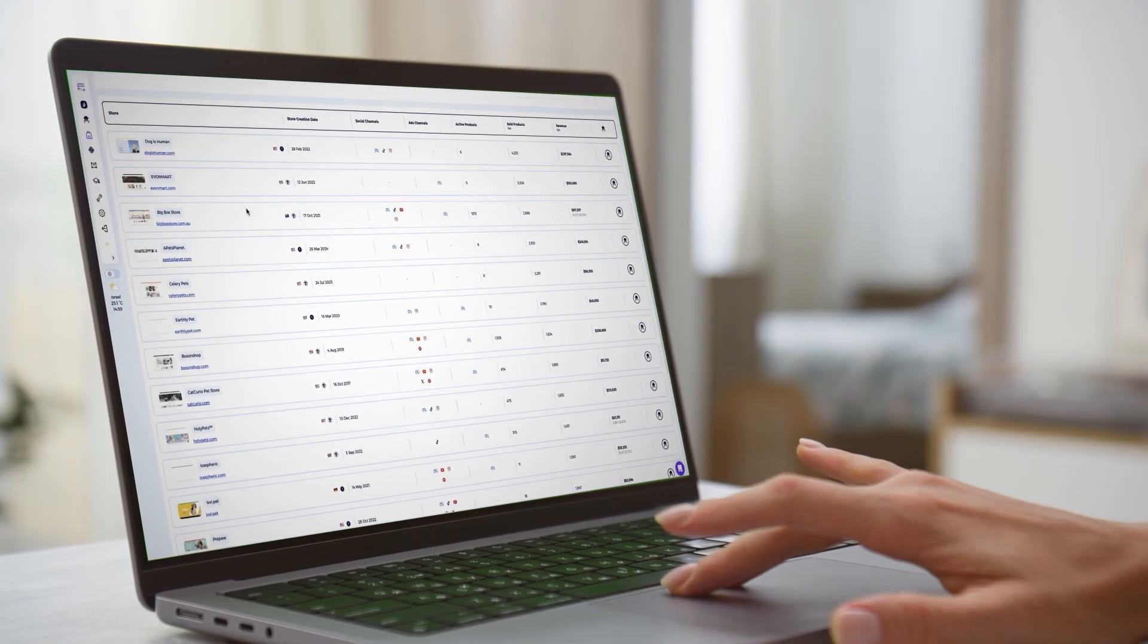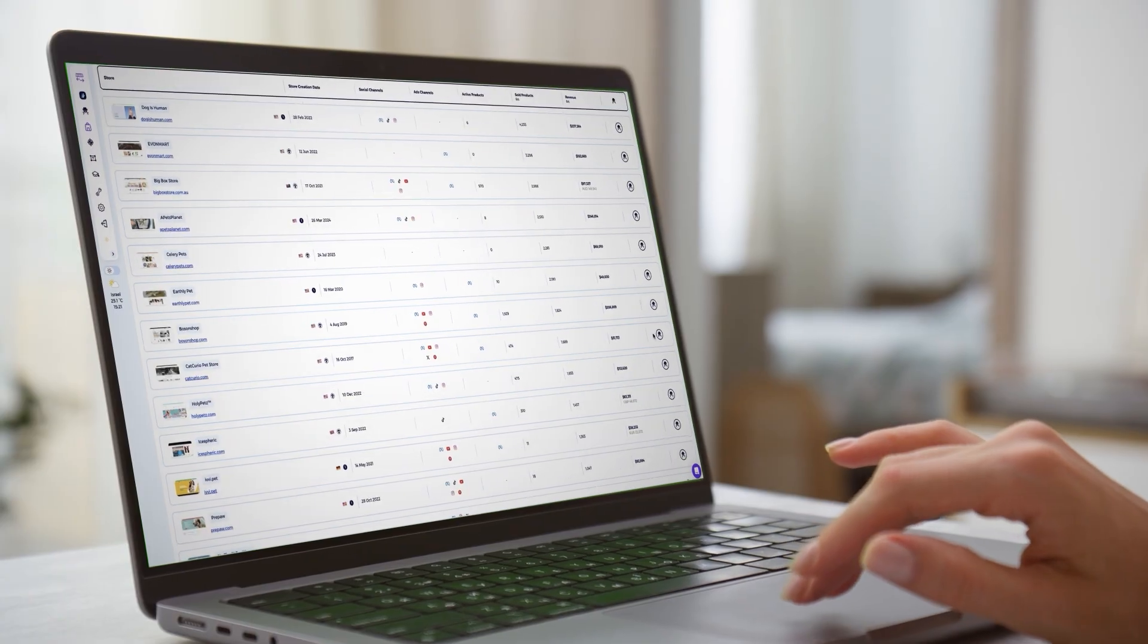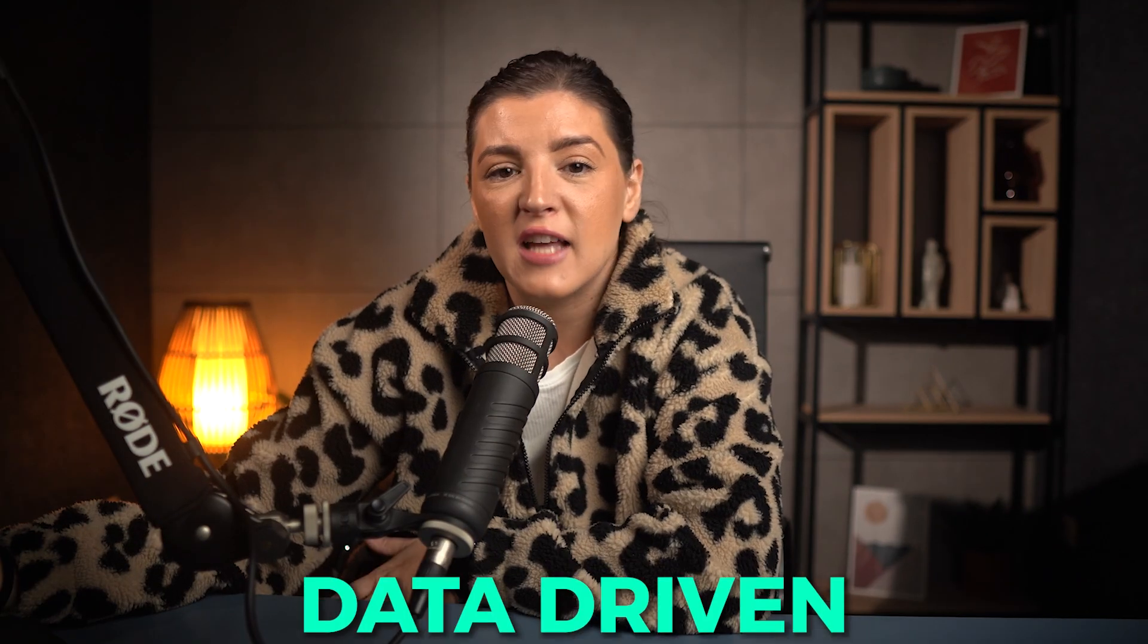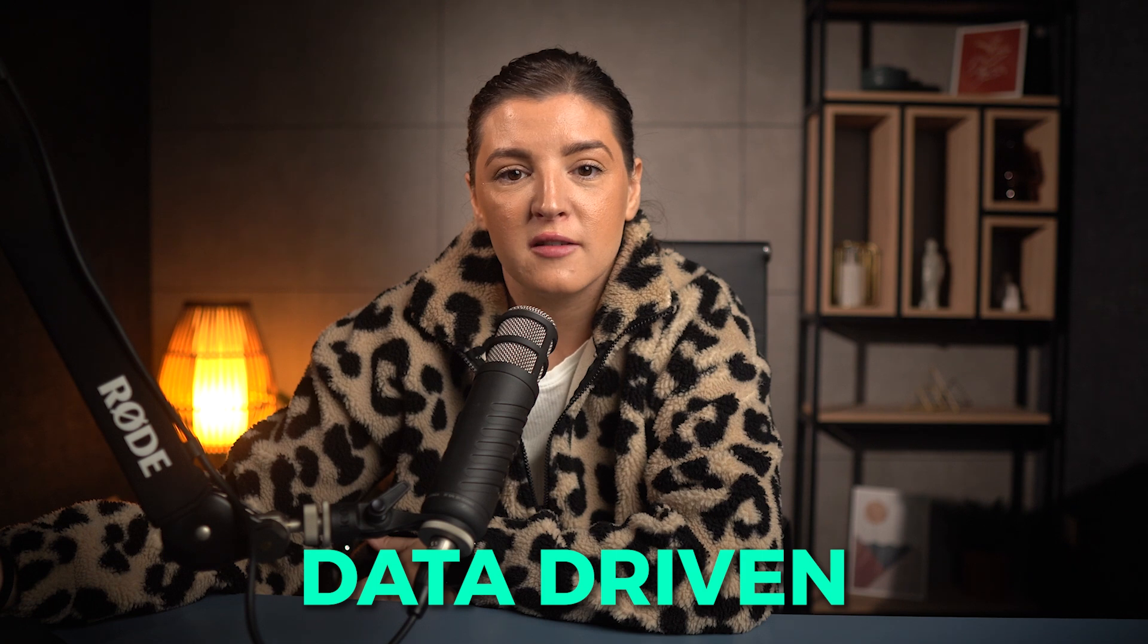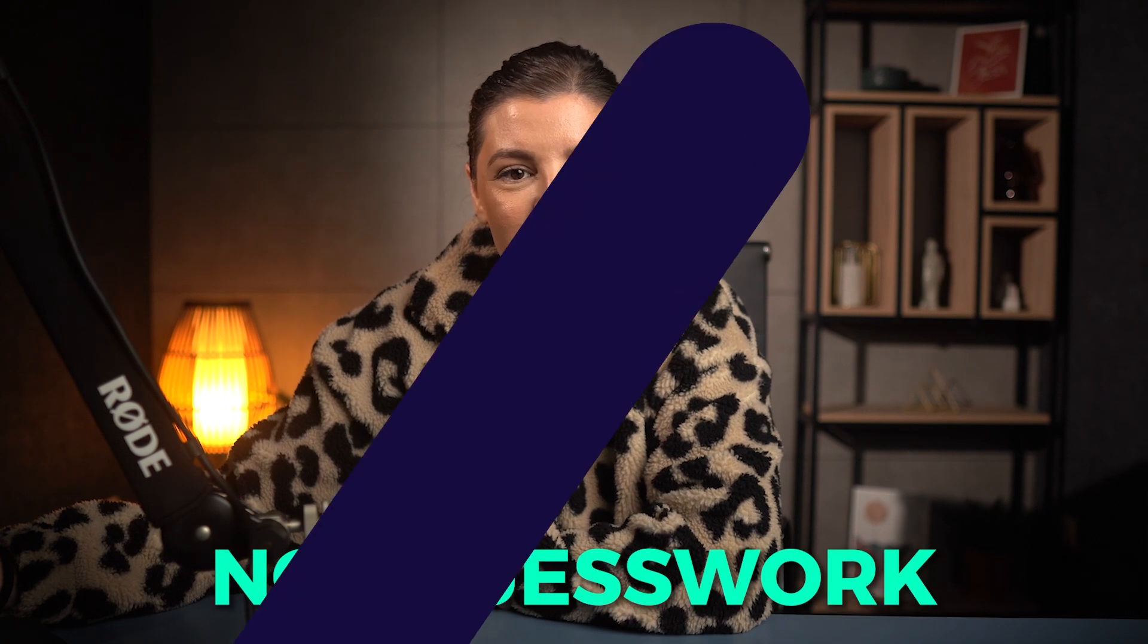This is exactly the idea. Replicating the success of stores that already have cracked the code. But don't stop at just one store. Analyze multiple successful stores, take their best practices and top performing products and build your own store that's data driven, not guesswork.